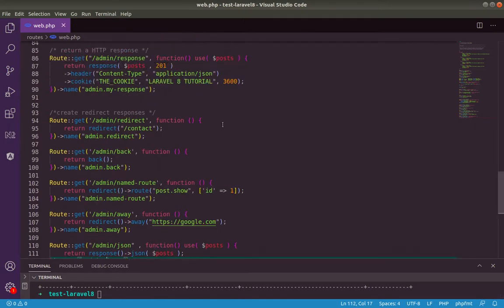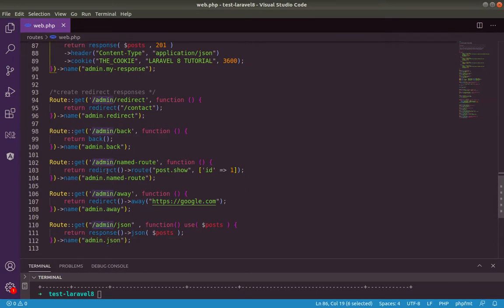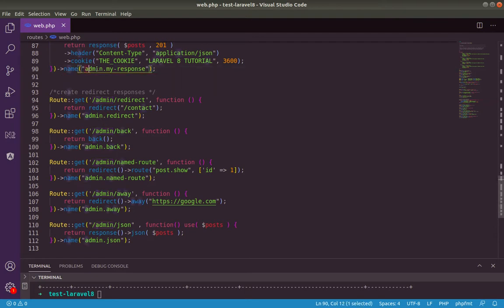Here you go. I just put here manually admin slash admin slash admin before in front of every routes. I want to group them into admin. Also for naming, I put admin dot in front all of our name route.